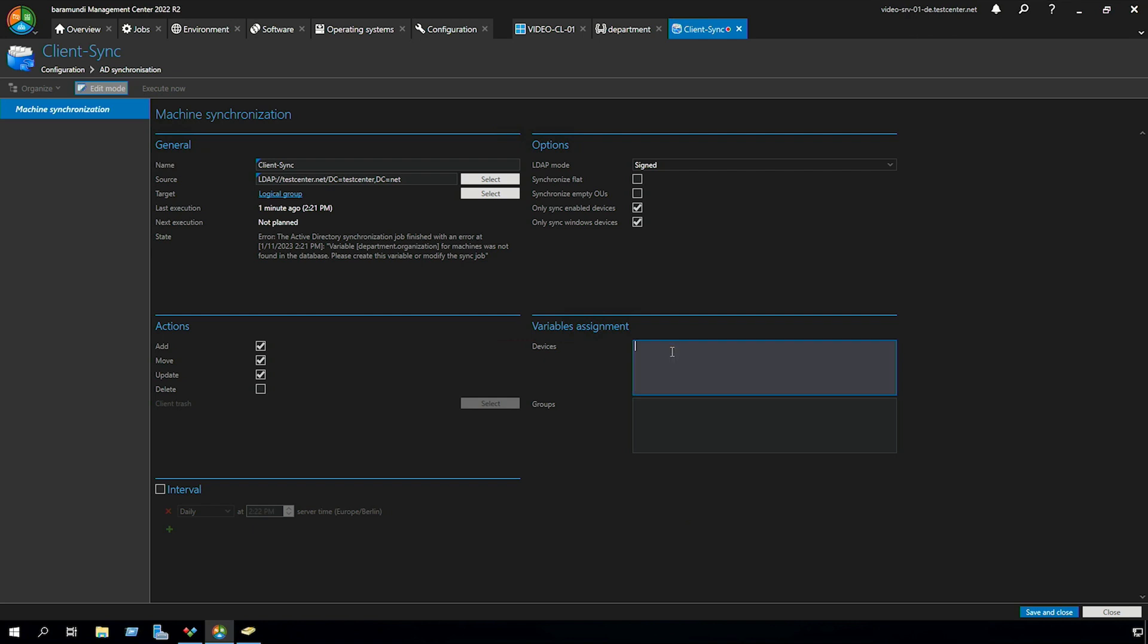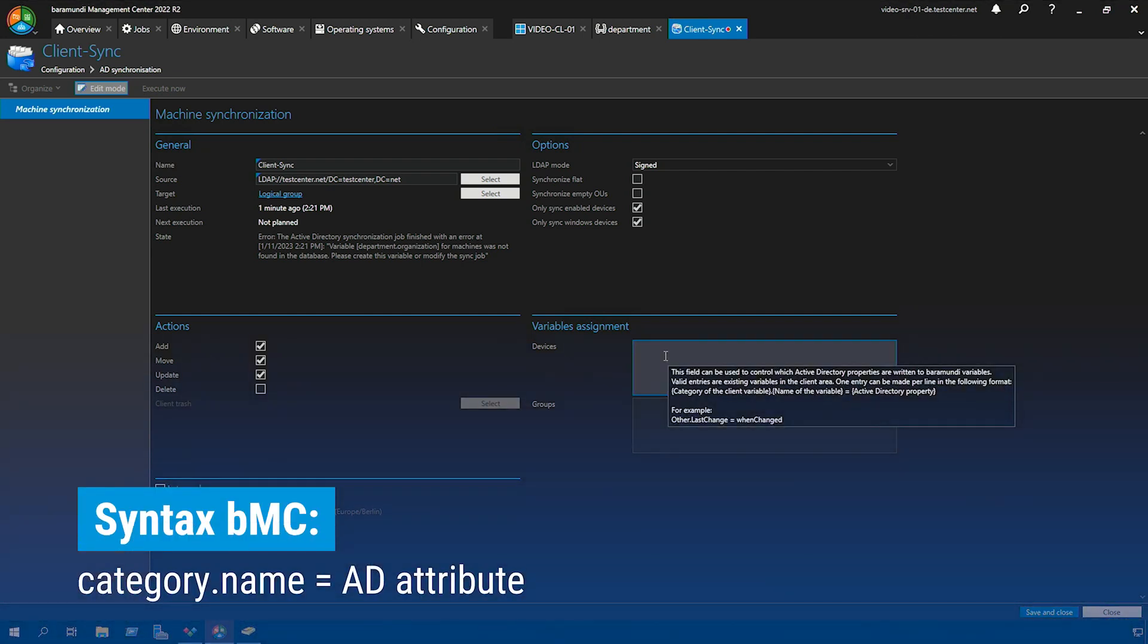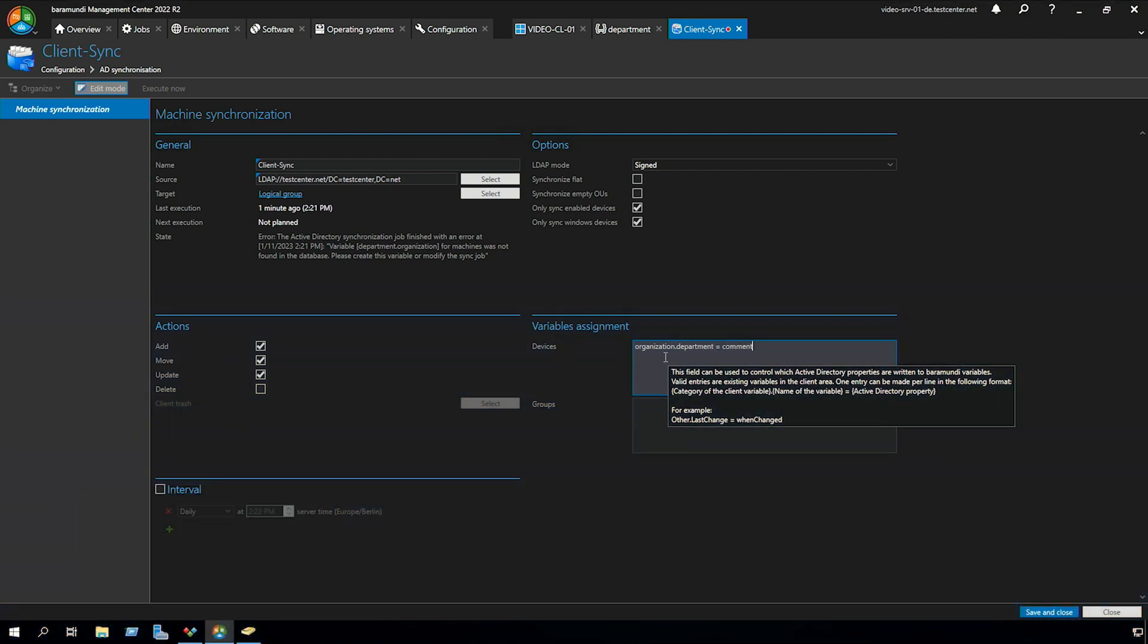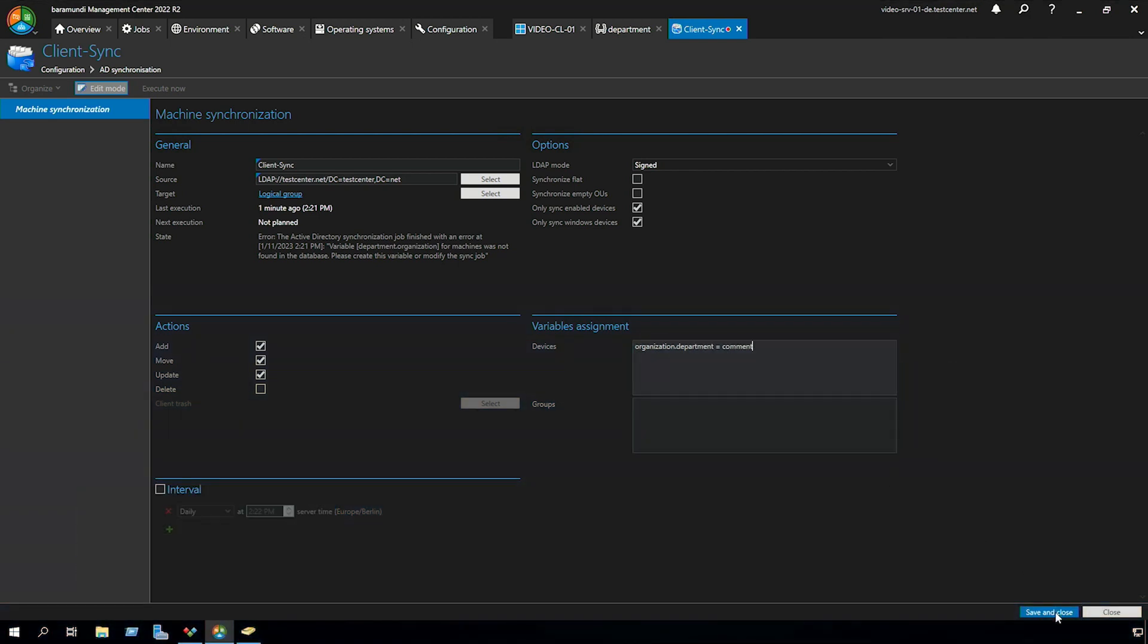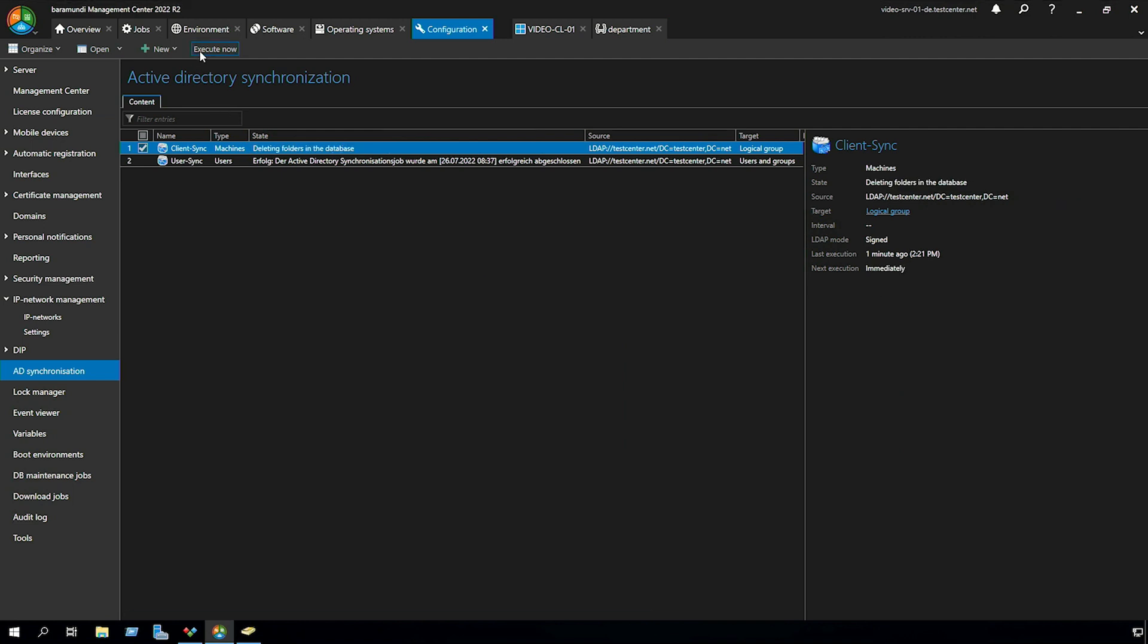So now we jump back to the BMC. The syntax for the variables assignment is category.name and our AD attribute. So in our case we have the syntax organization.department and our AD attribute comment. So now we can save and close our AD sync job and execute it now.